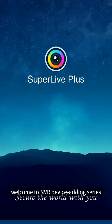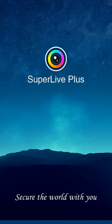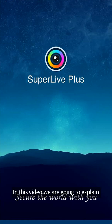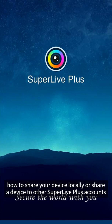Hello everyone, welcome to NVR device adding series. In this video we are going to explain how to share your device locally or share a device to other Super Live Plus accounts.